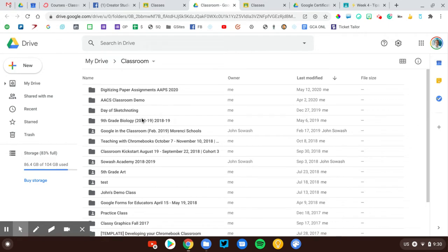These class folders will end up just going into My Drive, and it becomes kind of a mess. So I'm going to walk you through the process of figuring out what happened and how to fix it.